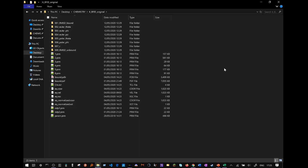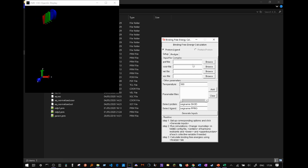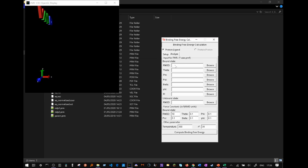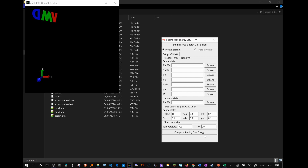So you can press Generate Inputs. As you can see here, I have used BFEE to create files for my protochlorophyllide oxidoreductase complex. I unfortunately lack the computational power to run these output files, as for a lot of them the number of time steps required is in the millions. Having finished running the simulations using the files BFEE generates, you can go to Analyze, load in PMF files, select your force constant, and BFEE will compute the binding free energy for you.